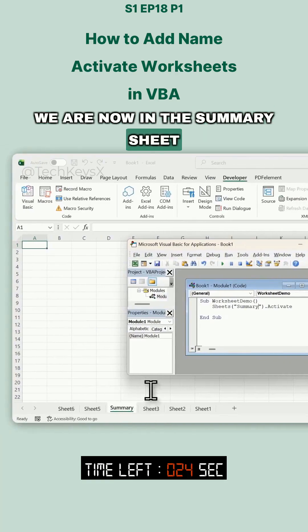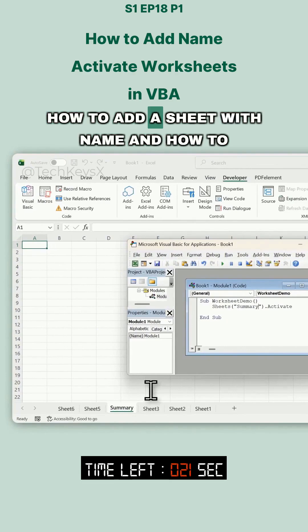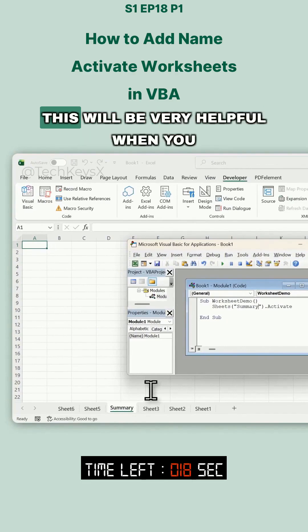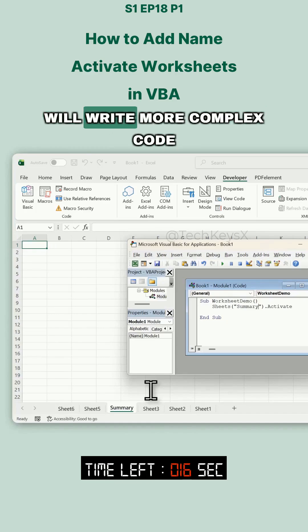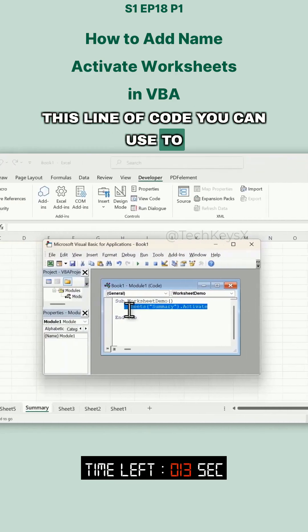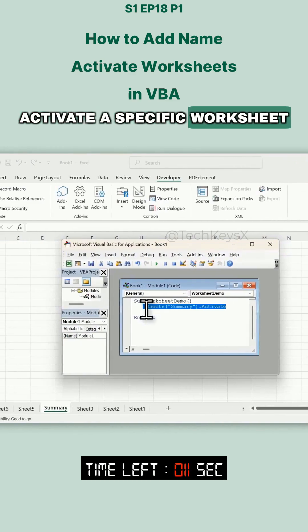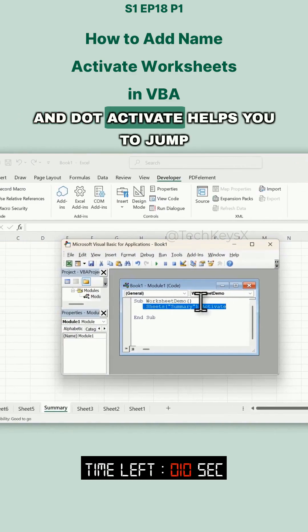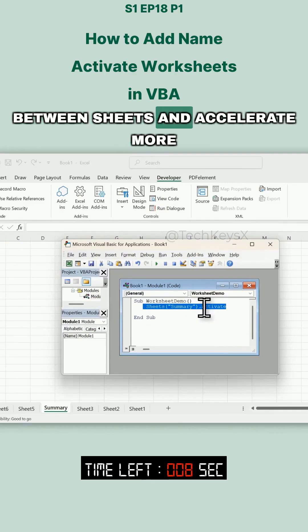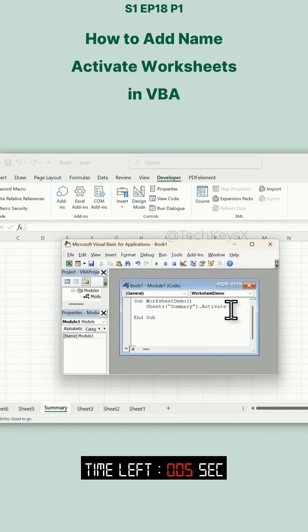Now you know how to add a sheet, how to add a sheet with a name, and how to activate a sheet. This will be very helpful when you write more complex code. This line of code you can use to activate a specific worksheet, and .Activate helps you jump between sheets and navigate wherever you tell it to.